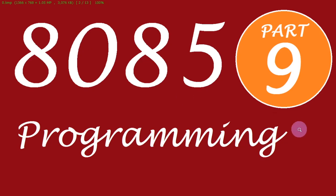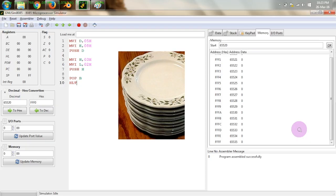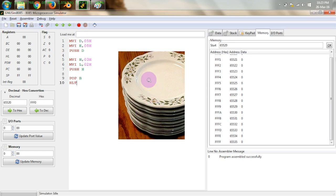Welcome to this 9th tutorial on 8085 programming. The topic of today is stack in 8085. A stack can be thought of like a stack of plates — if we keep putting more plates it grows in height, and when we want to access them we must access the topmost plate first. Similarly, in 8085 the stack is implemented as a last-in-first-out list: whatever is put in last will be accessed first.